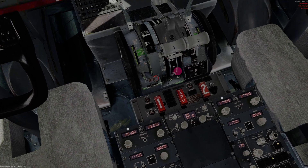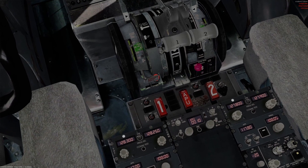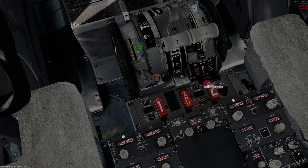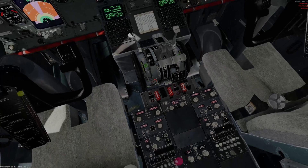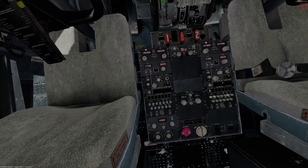Stabilizer trim cutout switches: right here on the pedestal, make sure those guards are closed and that they're in the normal position. There's normal and cutout — you can only get to cutout by lifting the guard and putting the switch down. That's the stab trim main electric cutout and autopilot cutout. Normally have these guards closed and they're in the normal position. Rudder and aileron trim: down here there's the rudder and aileron trim. This should move the column left and right. Put that back to zero position.